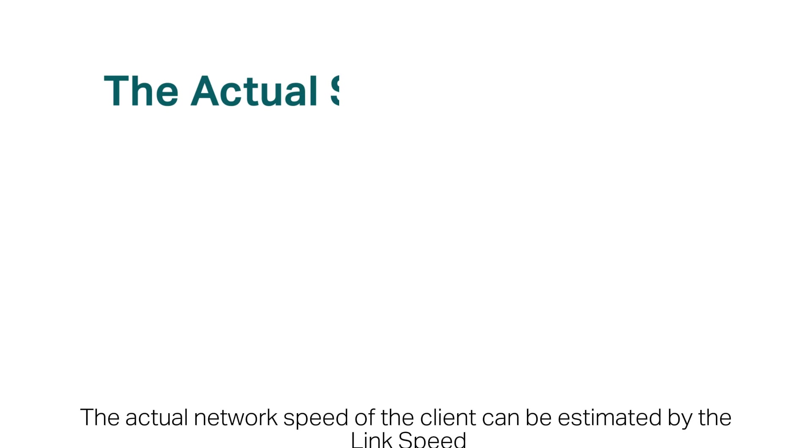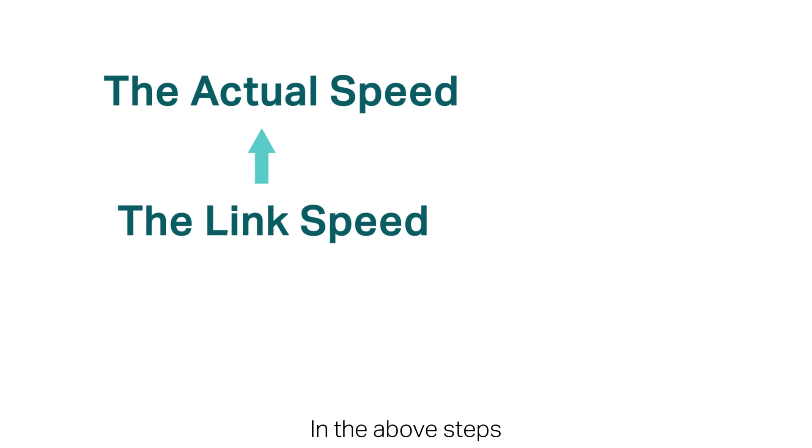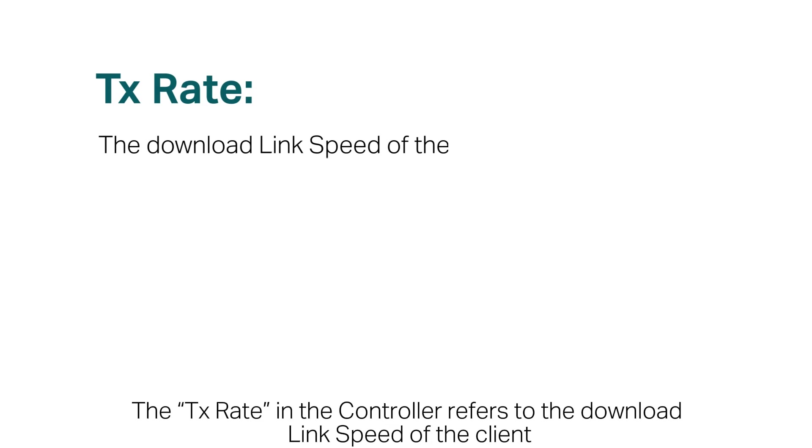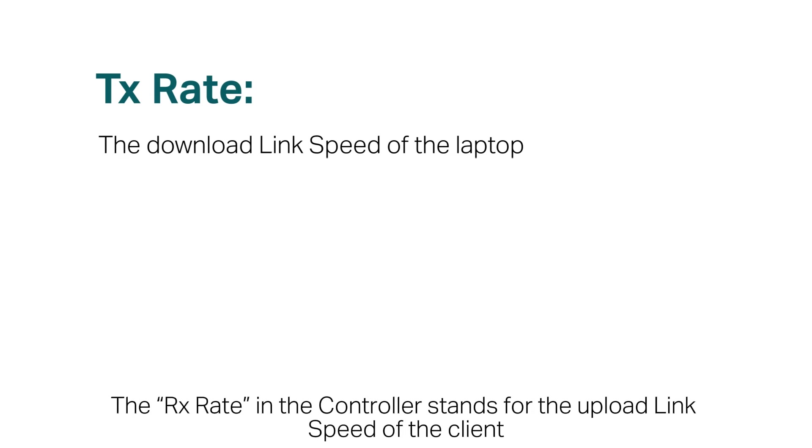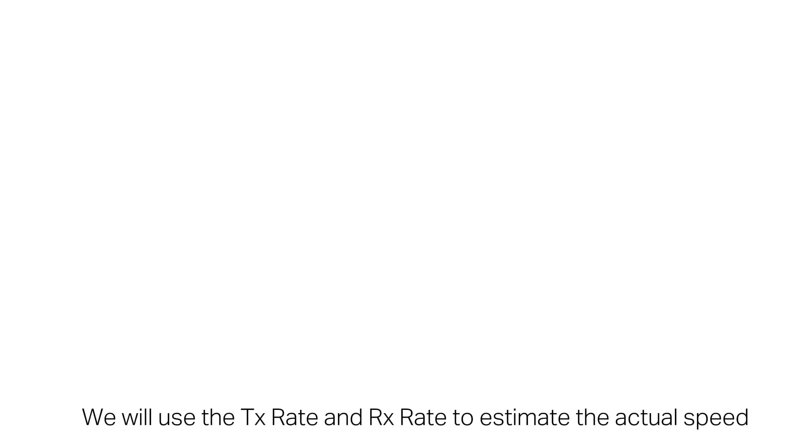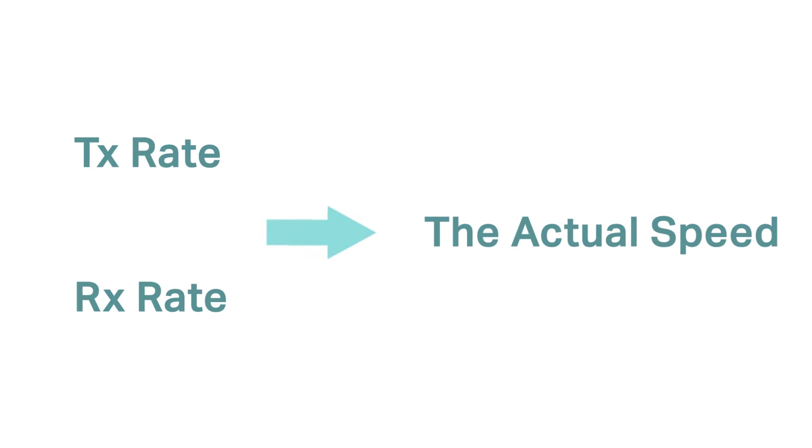The actual network speed of the client can be estimated by the link speed. In the above steps, we have two link speeds. The TX Rate in the controller refers to the download link speed of the client. The RX Rate in the controller stands for the upload link speed of the client. We will use the TX Rate and RX Rate to estimate the actual speed.